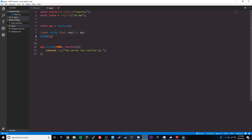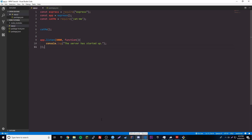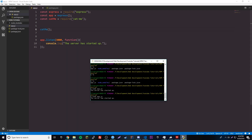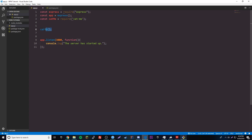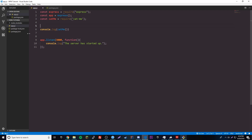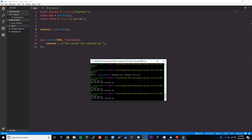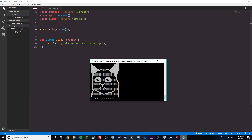Let's run node app.js. The server starts up but nothing prints out — that's because catMe() returns a cat image string, it doesn't print it. So we have to wrap it in console.log(catMe()). Let's stop the server, restart it, and there we go — we get a cat printed to the console. Each restart gives us a new cat.